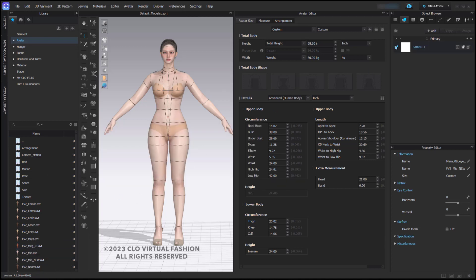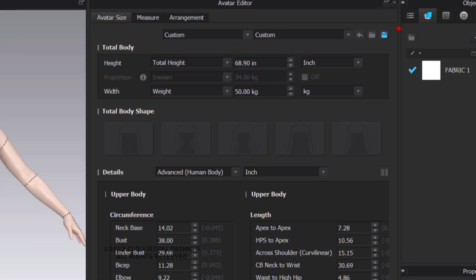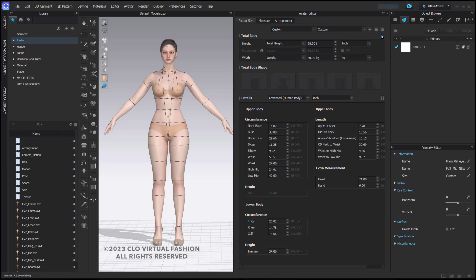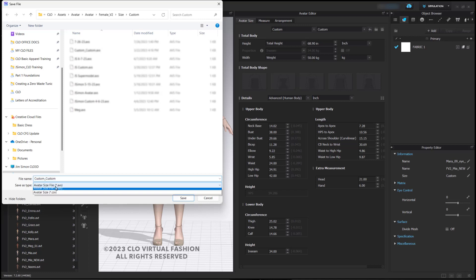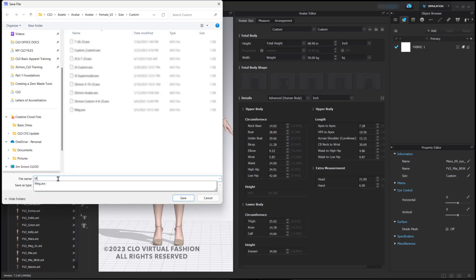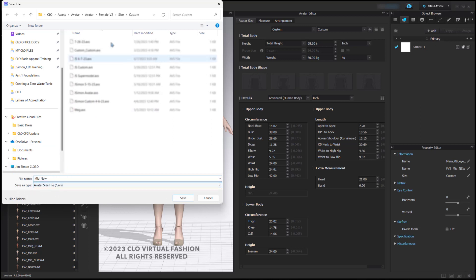The other thing that I can do, if I come up here to the very top, there is the option to save this size measurement. I can click the icon. I get an AVS size file. I can rename this and let me just name this Mia New so that it matches the avatar that I saved. As you can see, I have a bunch of other ones here that I have saved.